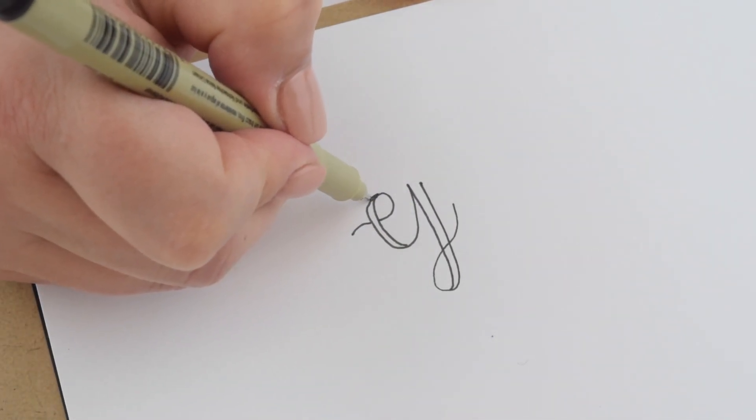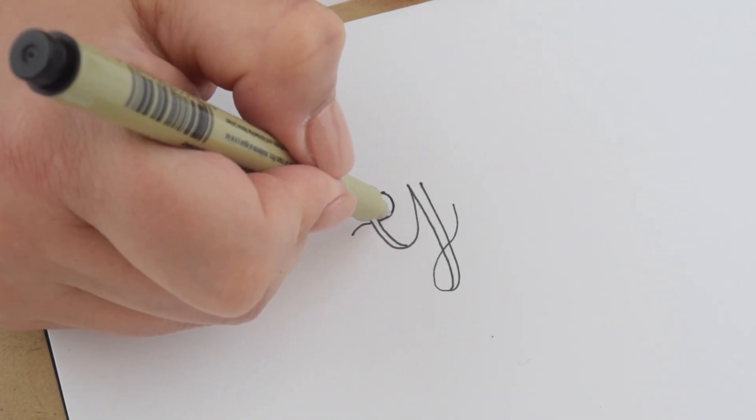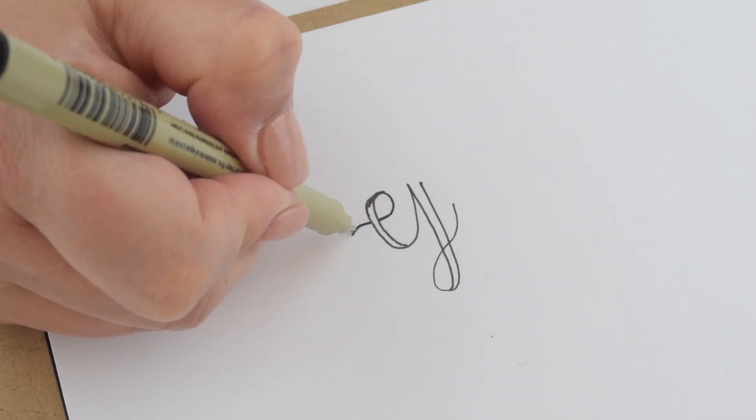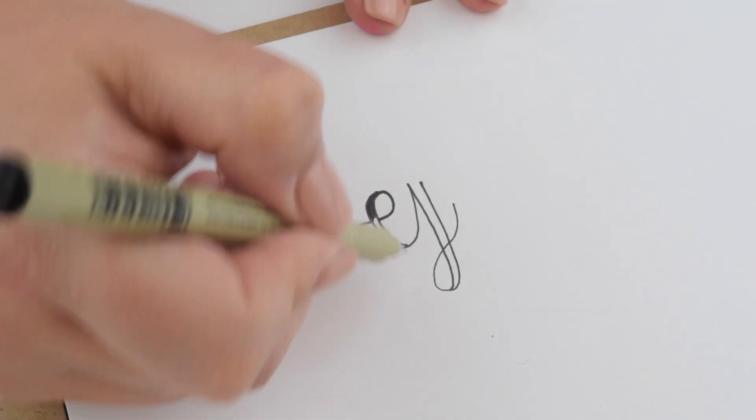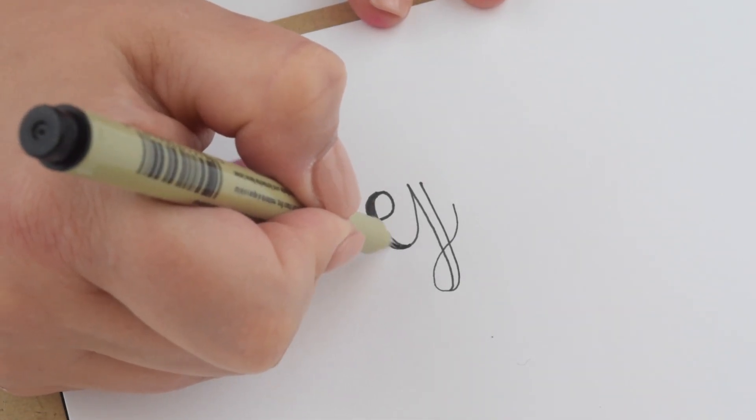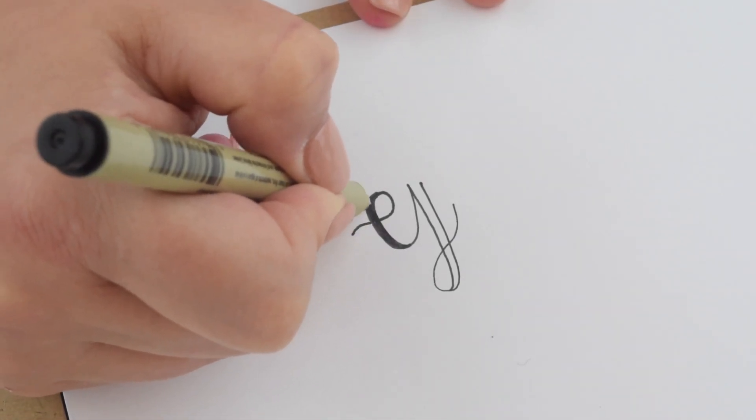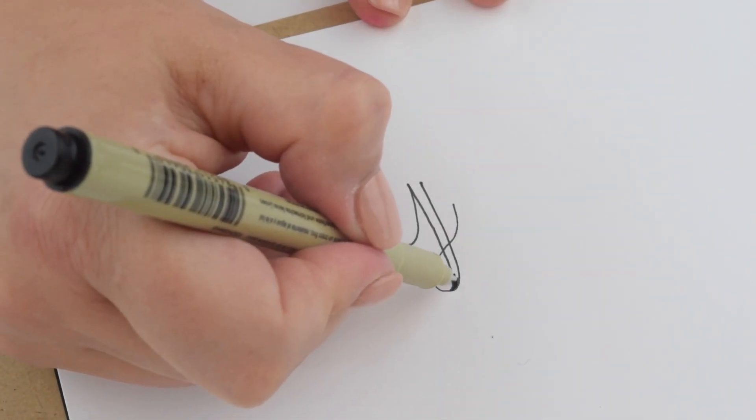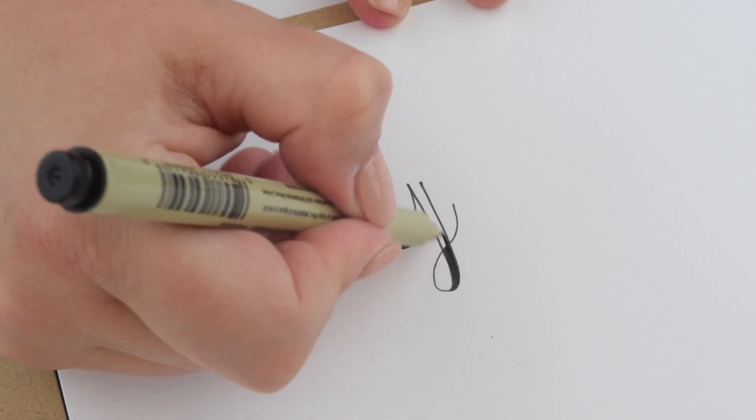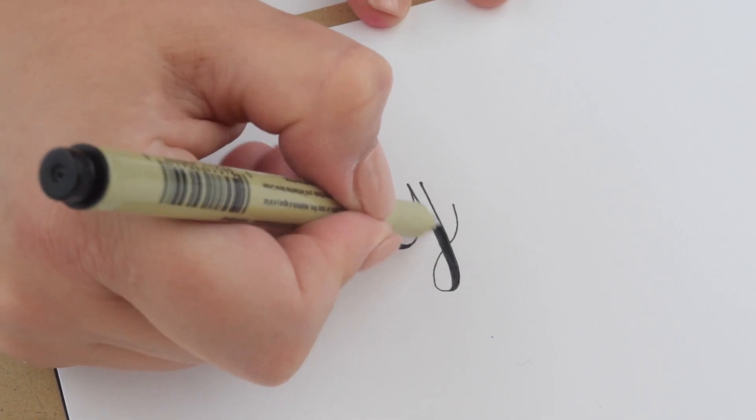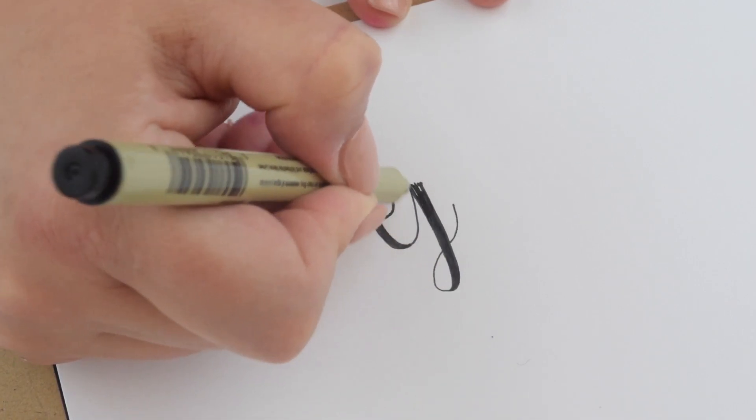This is a micron and I'm doing the same exact letter the same exact way and all we're doing is we're building out this letter. It's very easy when you're using a thinner brush or pen on a rock.